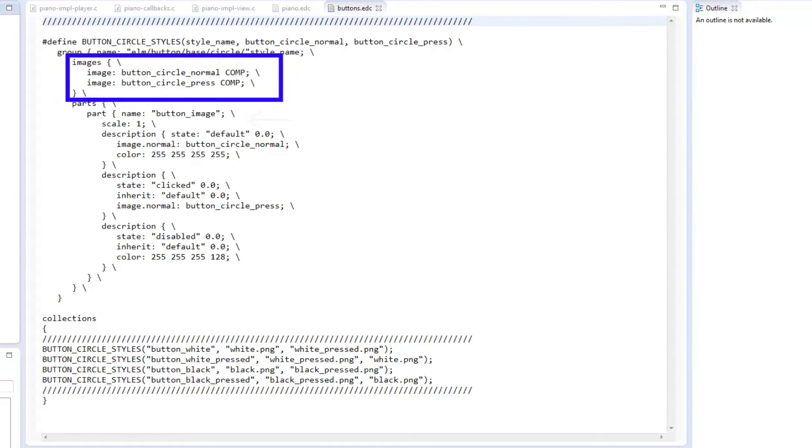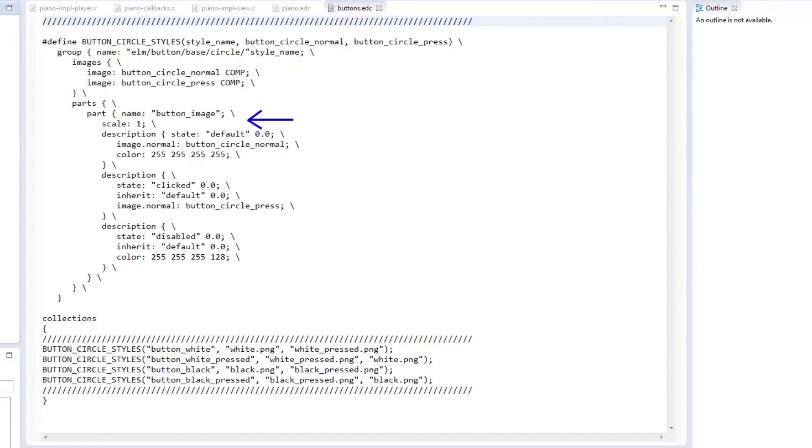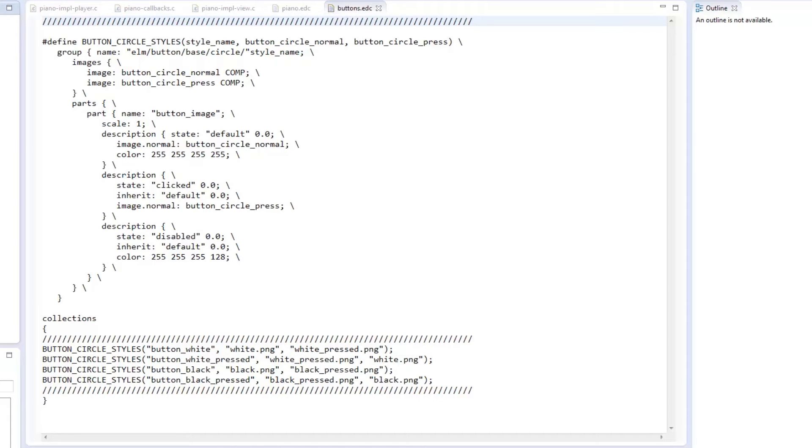We also have scaling. This can either be 0 or 1 to disable or enable scaling of the specific part. Notice that for a single part, we have three descriptions. They differ in the state. It can be clicked,